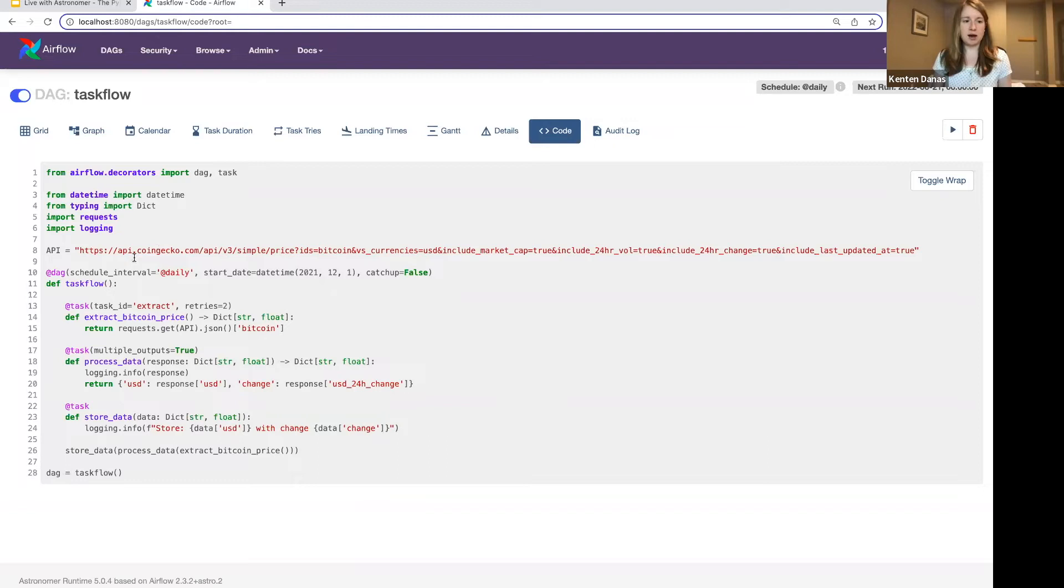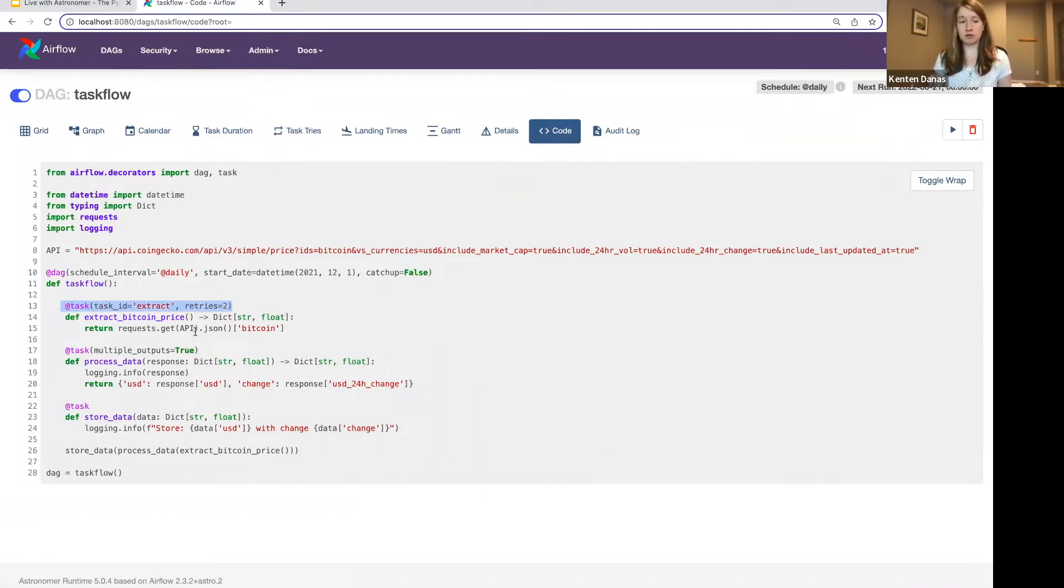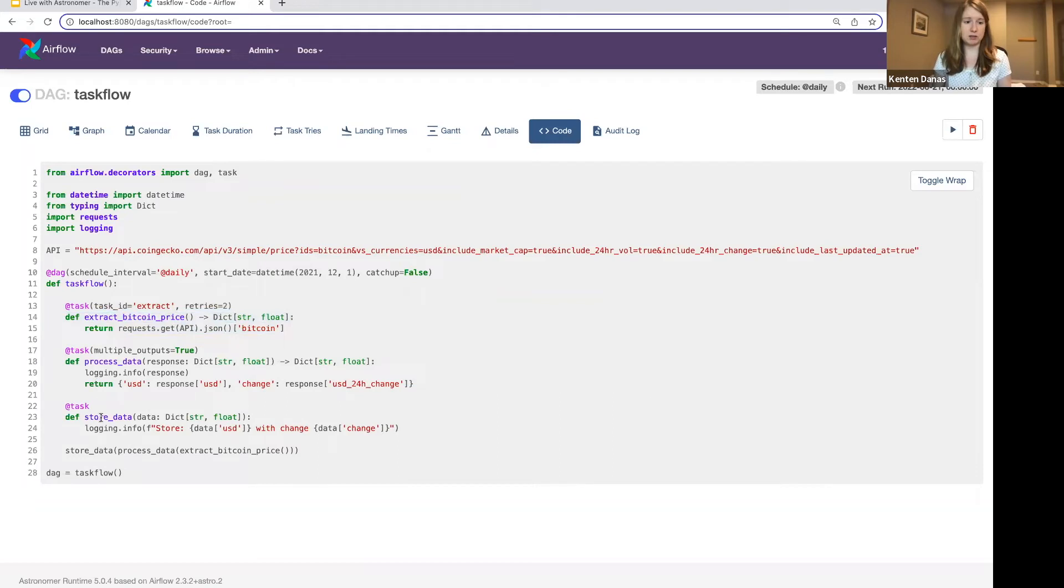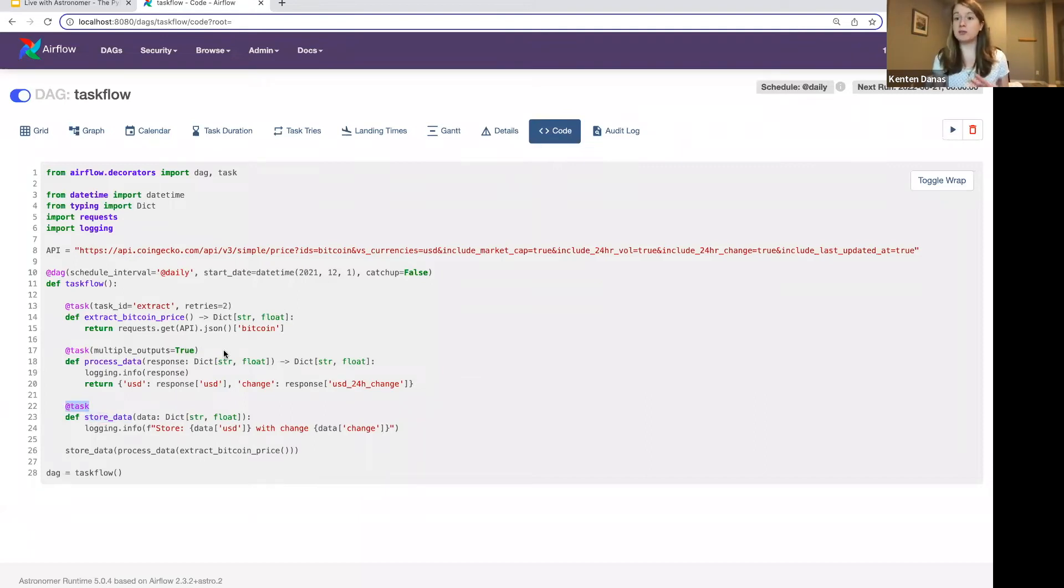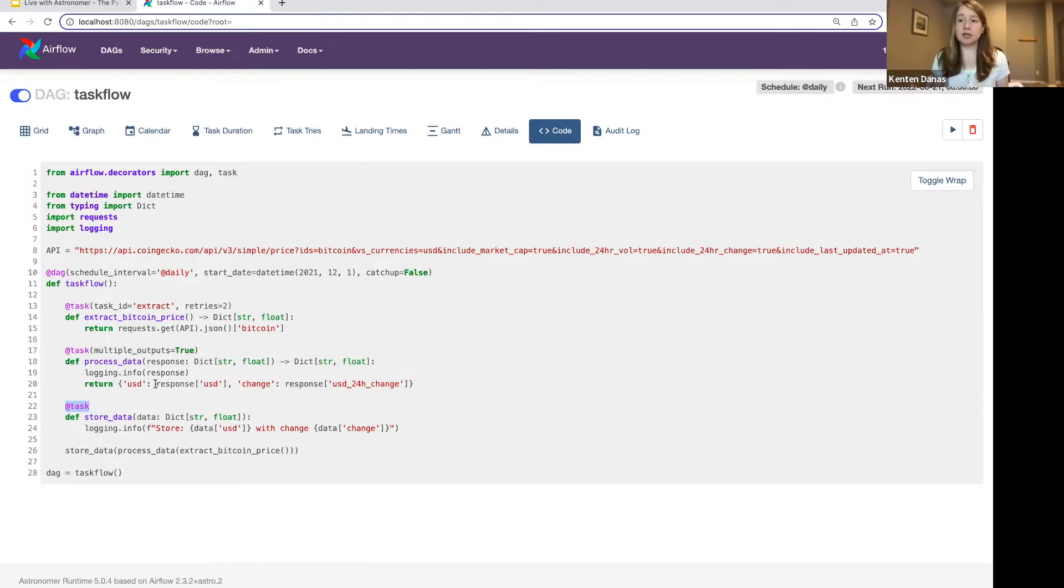I still have the API, and then instead of having separate operators that I pass my function into, the task decorator, you see it here, and I've imported it at the top, is just going to turn the function below it into an Airflow task. So I still have the same tasks, so my extract, my process, and my store data, same Python functions, but I've decorated all of them to tell Airflow, hey, I want this to be a task in my DAG. And that's all you have to do. So you don't have to explicitly call a Python operator. Super easy to write DAGs in this way. Again, it looks really clean. It's easy to read.